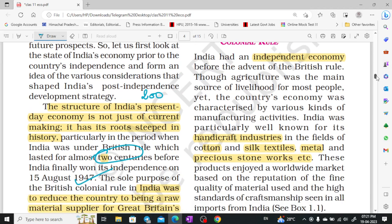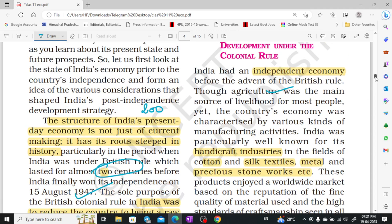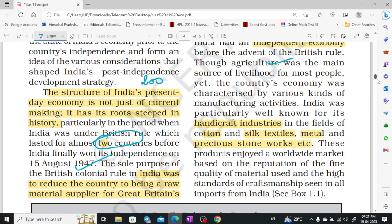Before British rule, India was well known for its handicraft industries. There are different types of handicrafts and arts. In addition, the cotton and silk textile materials, metal, precious stone work, etc. — our country had a lot of reputation in the worldwide market.